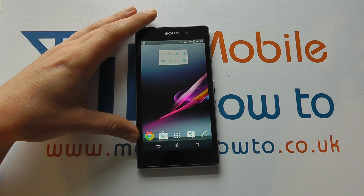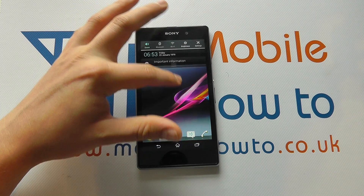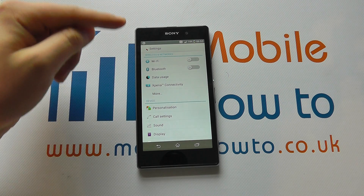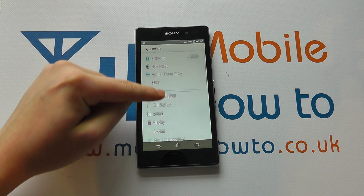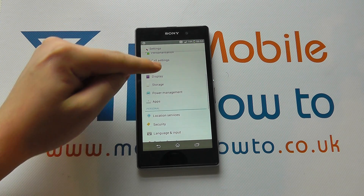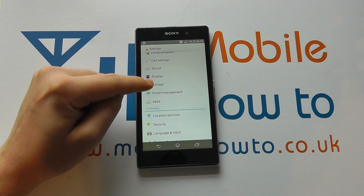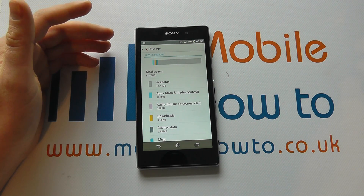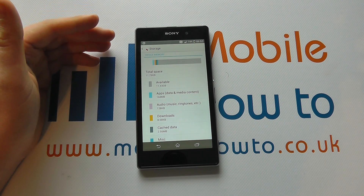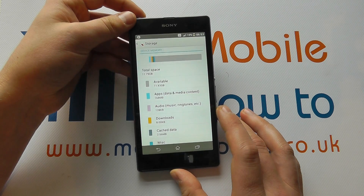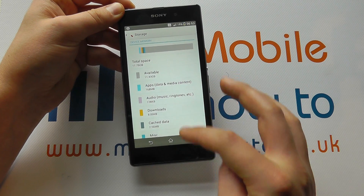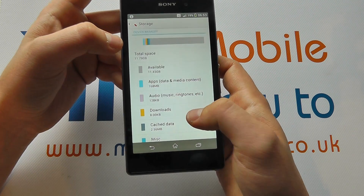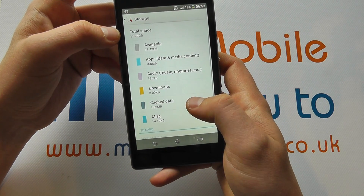So the easiest way to do that is from the apps tray or from the drop down menu, go into settings. If you scroll through your settings, you're looking for storage. Here is where we'll find out how much is available on the actual device. Now Sony break it down nicely as best as they can to give you an idea of how much space is being used by what.